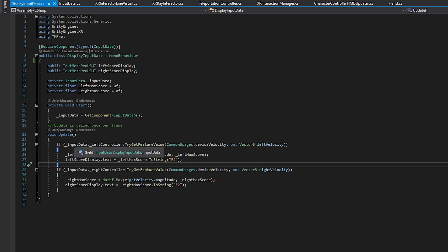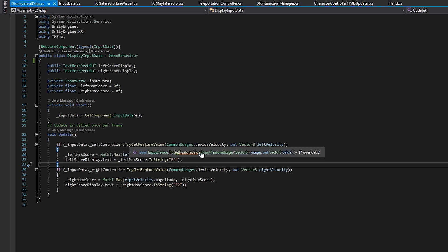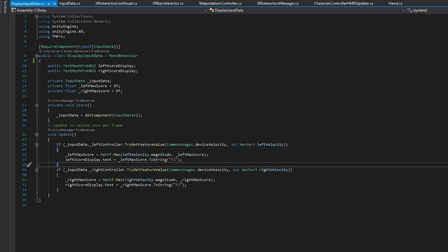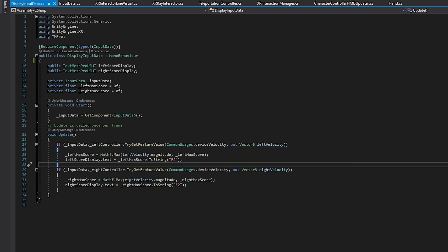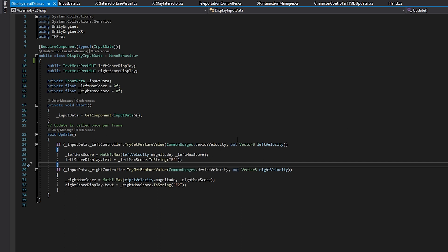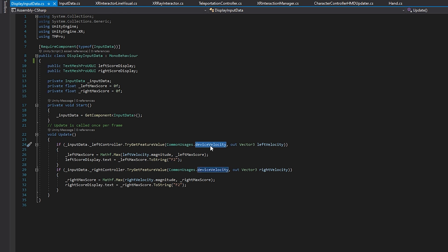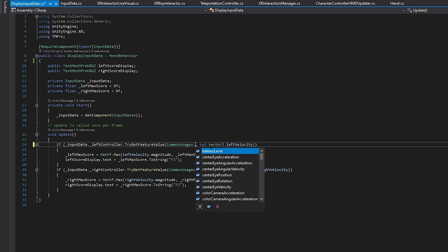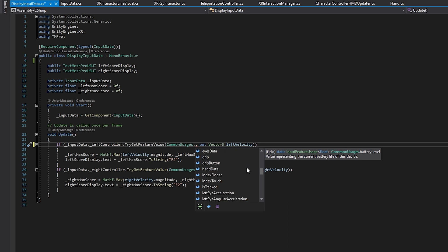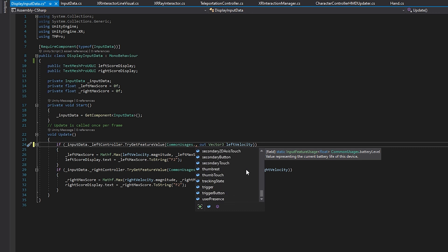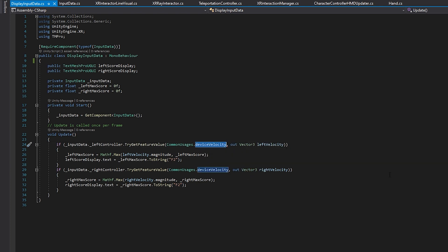This is where we are using our input data. So I go into here input data dot left controller dot try and get feature value. And for this, I'm going to get the device velocity and I store it into a vector three because that's what it returns. And I take that and I try to make a max score out of this. So since it is a vector three, I actually just turn it into its magnitude, which kind of is a conglomerate of that vector three. And I compare that to our left max score, and that just replaces it. And finally, I changed the display to the second decimal place. And this is the spot right here where you want to look if you don't want to use device velocity, because you could do quite a lot of things. You can do battery level, eye level, color camera. I mean, this list goes on and on. So if you want to experiment and try different data inputs or input data, this is where you do it. And that's really it.